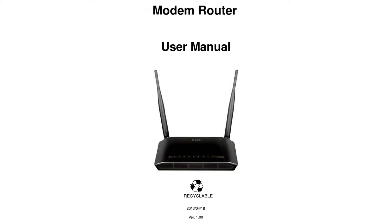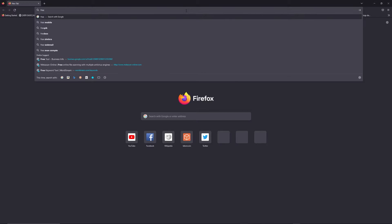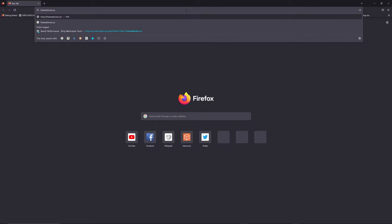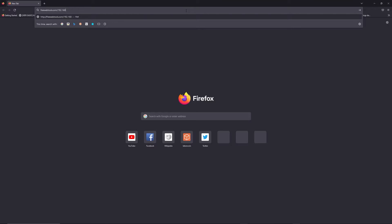First, you can find the default login IP address like 192.168.1.1 on the back of your router, and sometimes you can find login credentials there as well. You can also access freewebtools.com to find your default credentials based on the brand and model of your router.